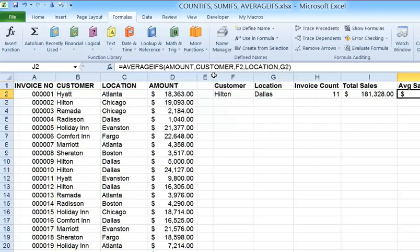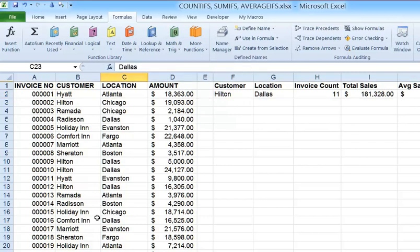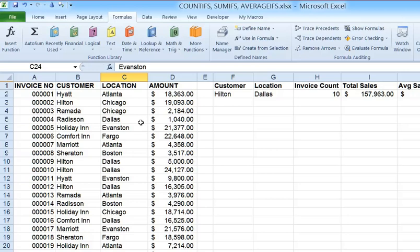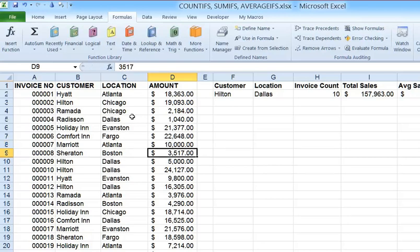I hit Enter and I get 16,484. To test, I'll change another Hilton Dallas entry — invoice number 22 in Dallas — I'll change that to Boston. The count went down to 10 rather than 11, and both the total sales and average sale changed as well. If I change the dollar amount for a Marriott in Atlanta entry to 10,000, nothing changes here because our criteria is Hilton in Dallas, so it's not impacted by other entries.